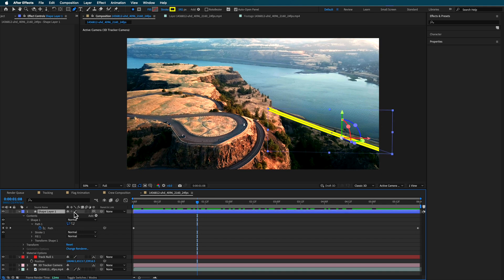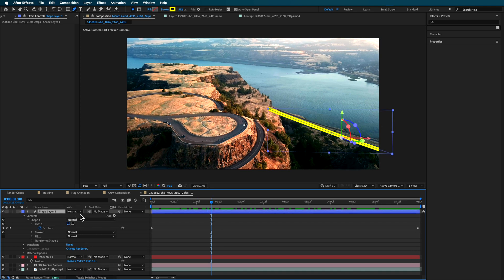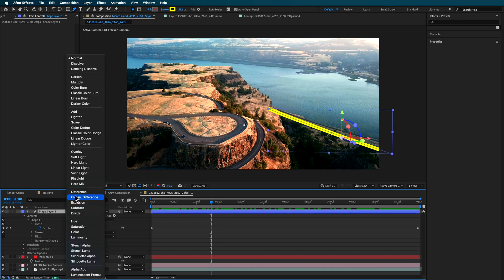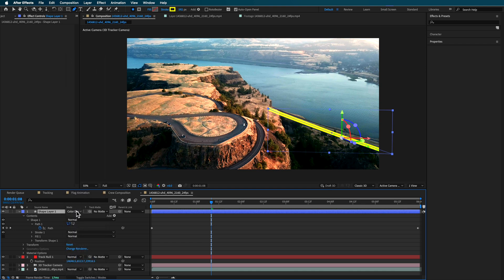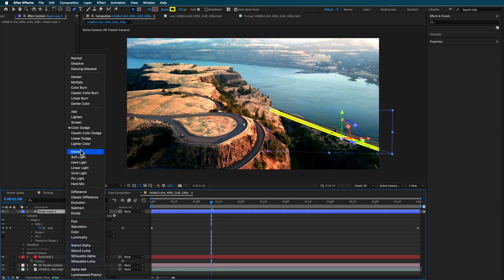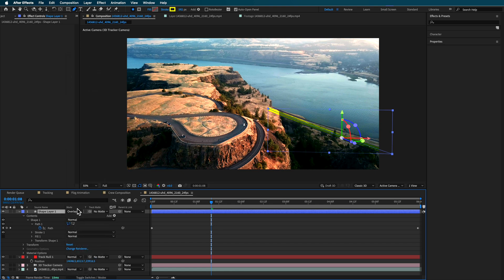Now you can go ahead and then change this. What I like to do is change this to be like color burn or something that just kind of really stands out. You can use like an overlay, something that's just going to highlight, but going to bring that stuff through.